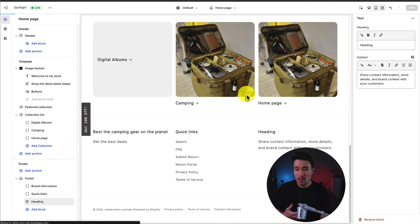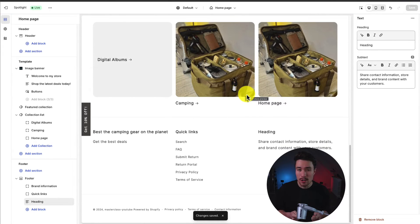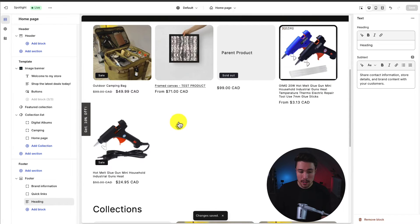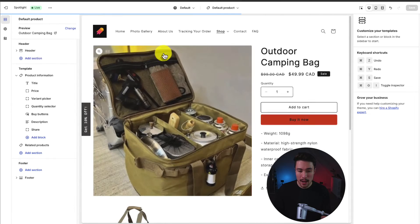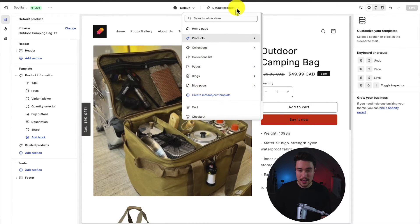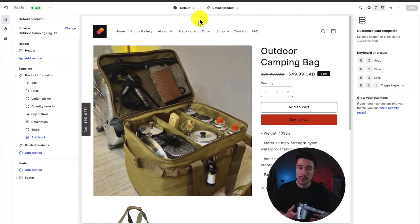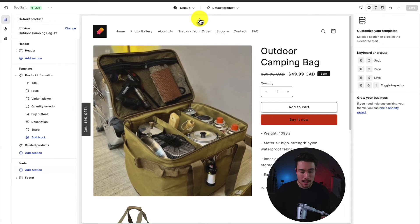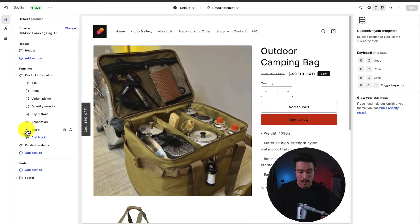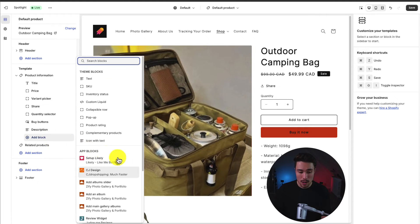Let's go and make some edits to the product page just so you get a feel of what a different page looks like. So I'm going to go and click on the outdoor camping bag here and as you can see this has opened up the default product template. So this is going to operate very similar to the home page section in terms of having our left hand side and under template here we can simply just rearrange any of these elements if we want. We can also add new blocks.